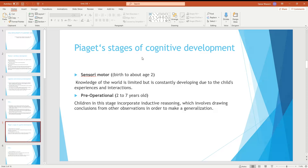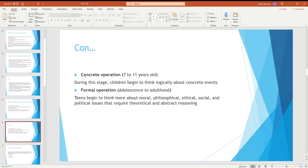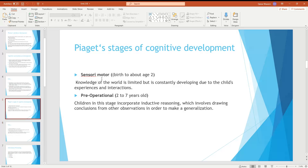Piaget identified four stages of cognitive development: sensorimotor, pre-operational, concrete operational, and formal operational. It is a very interesting framework. An important point is understanding the role of mental memory and learning, which involves how the brain associates and stores information as proof of learning.